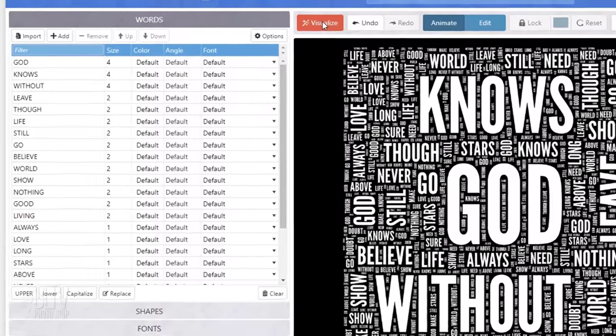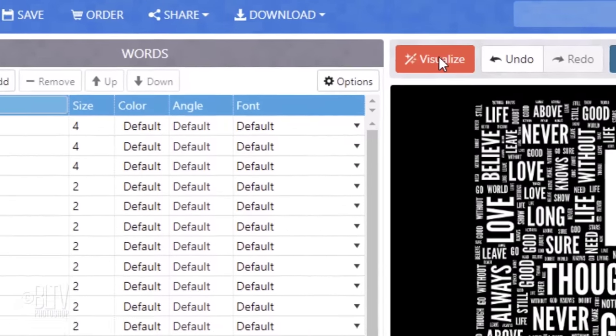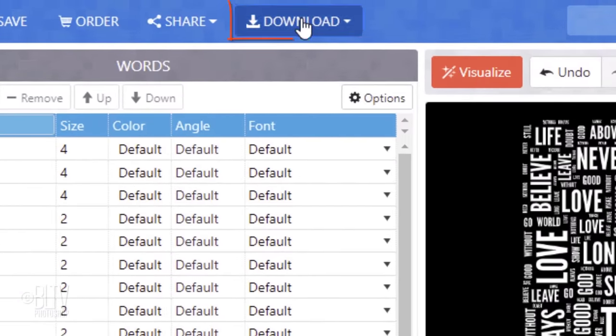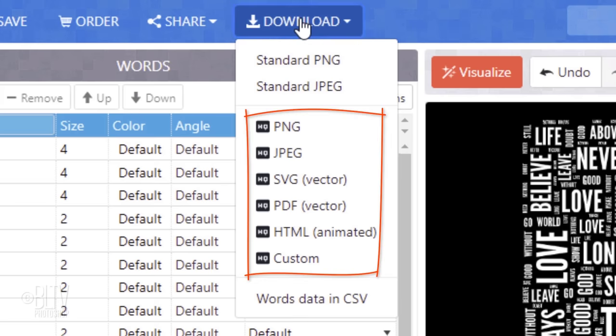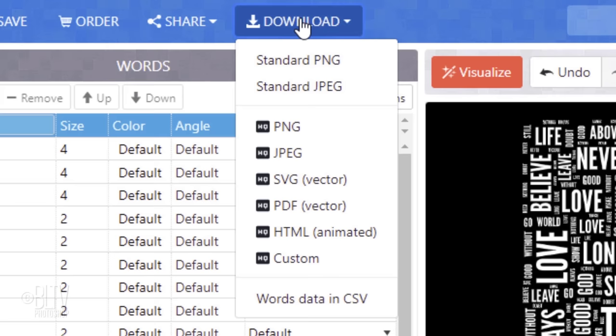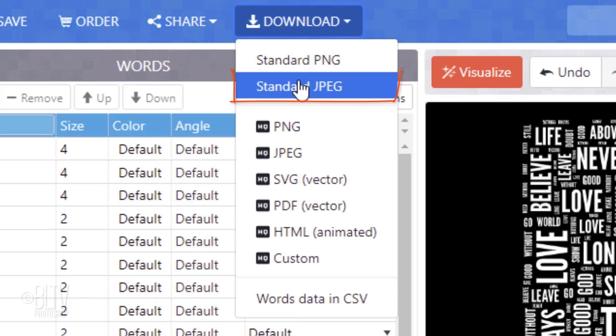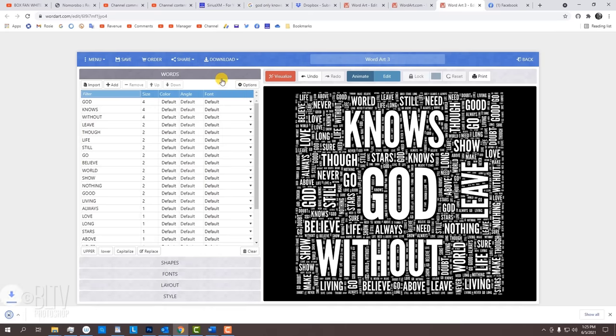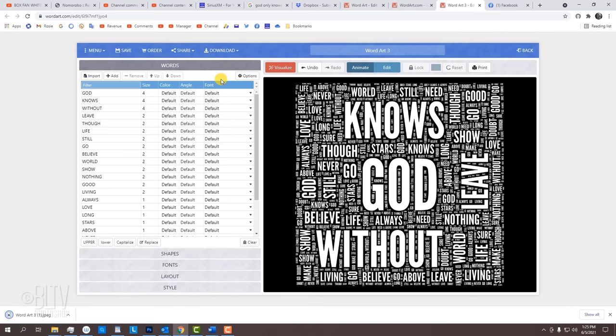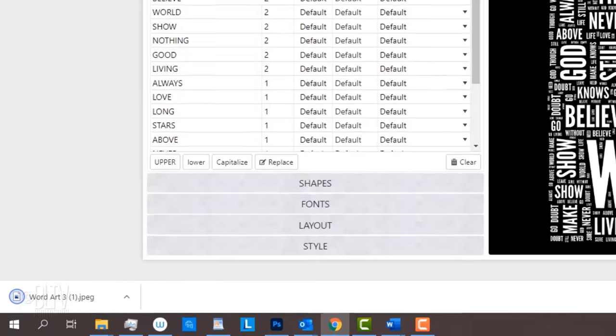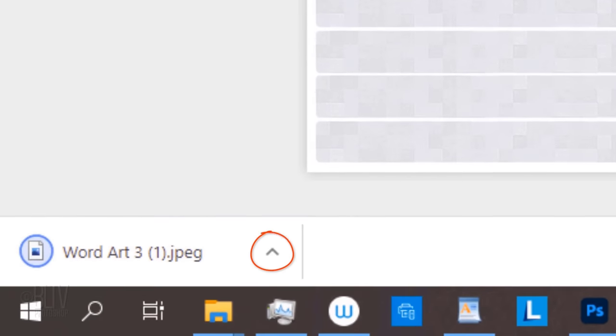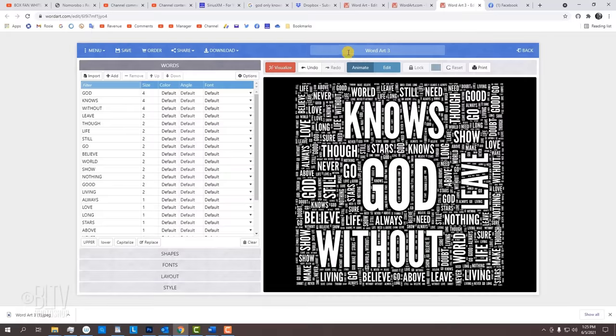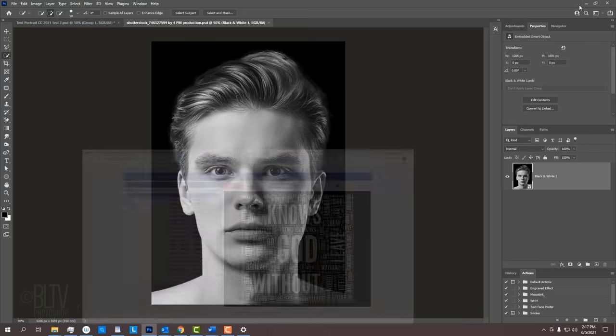Once you're happy with your word cloud, click Download. The standard sizes are free, while the HD versions cost money. For our purpose, the standard size is fine. So, click Standard JPEG. It'll download it to your computer's default location, which in most cases is the download folder. If you're not sure where it downloaded, click this arrow and click Show in Folder. Minimize your browser.